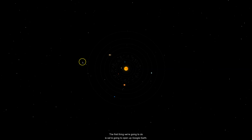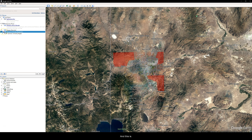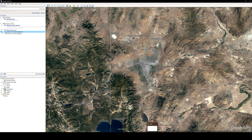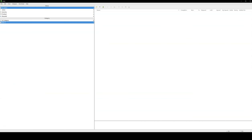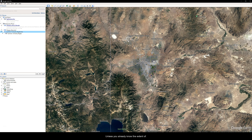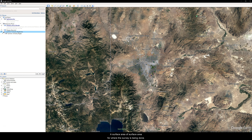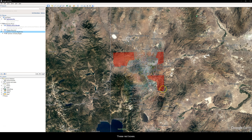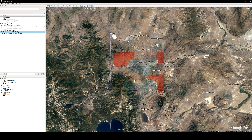The first thing we're going to do is open up Google Earth. This assumes you already have the Uget software that will compress everything into a nice zip file for us. Unless you already know the extents of your DEM area — the coordinates or landmarks — it's best to refer to a surface area for where the survey is being done. In this case, these red boxes are the area where the new gravity data is going to be acquired. You can also see a Bouguer gravity map overlay from older data from Louis and Abbott.